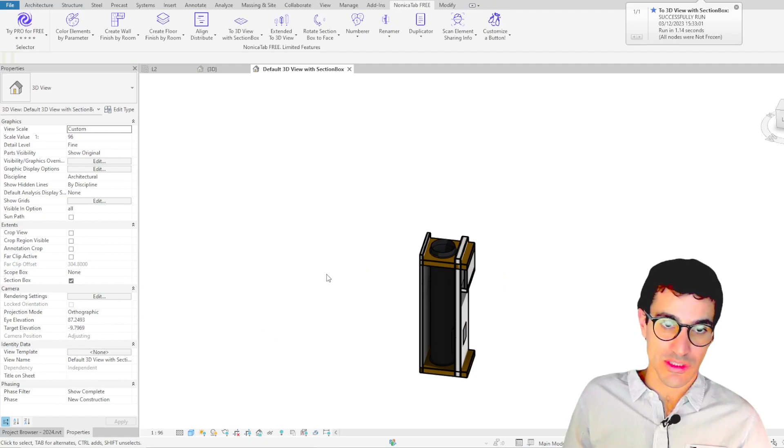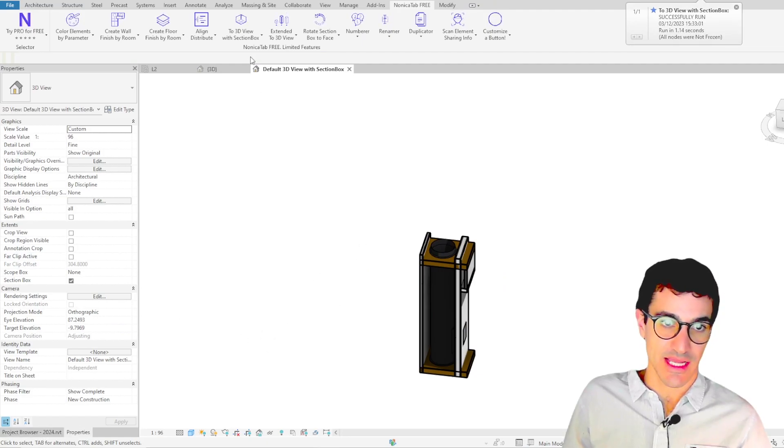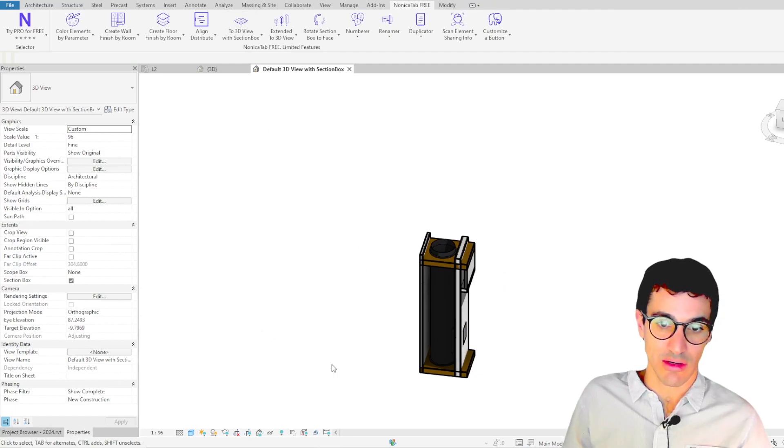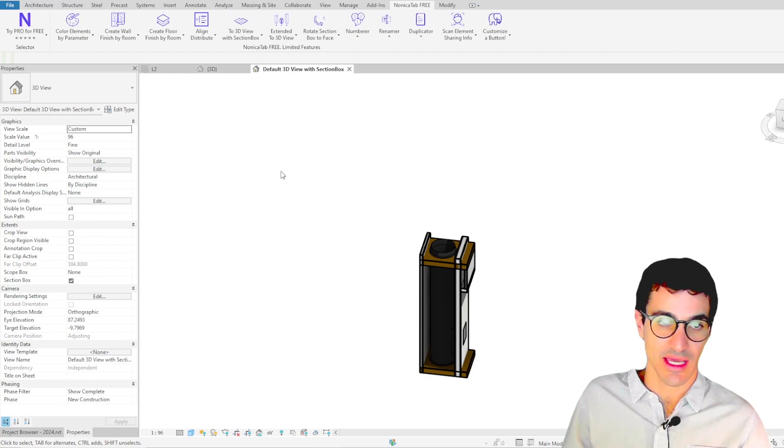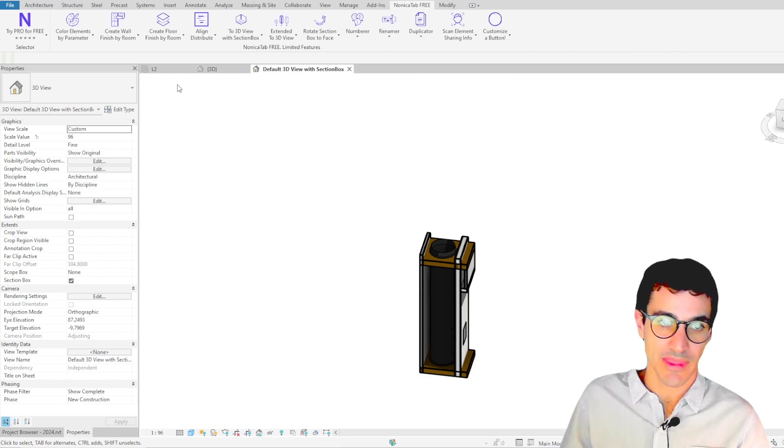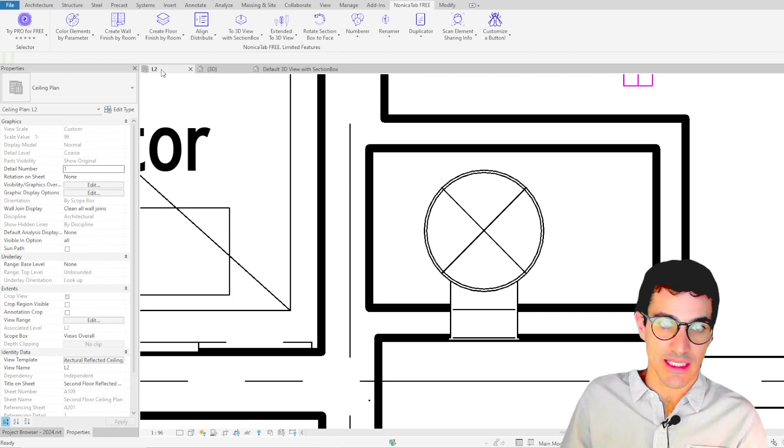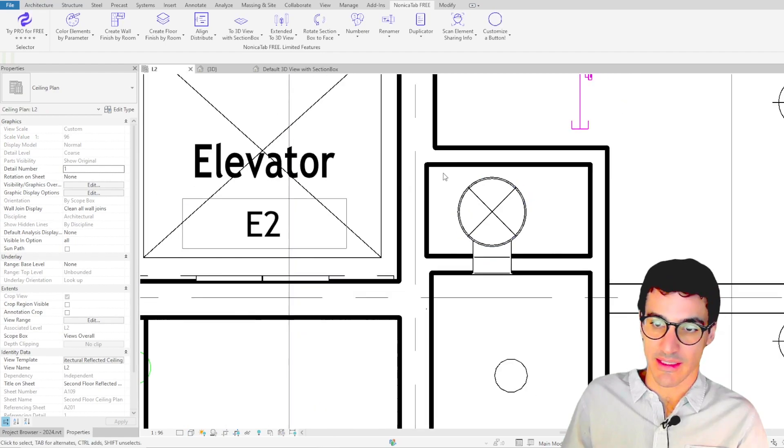Basically, as soon as we click, we see the element we selected. We could also use this view to rename it, as every time we use the command, the name of the 3D view is the same as this default name. But let's go back here.